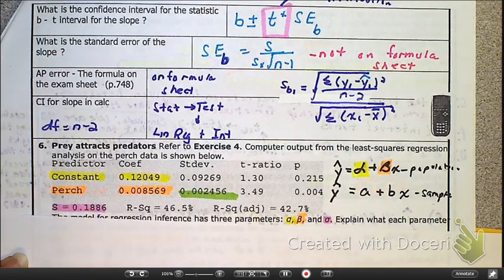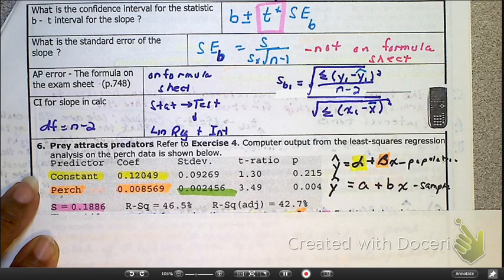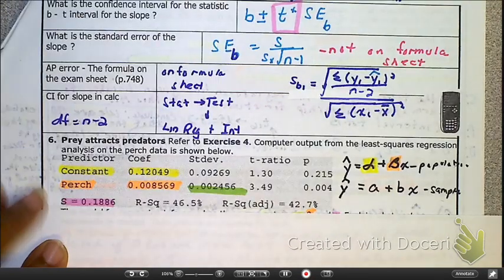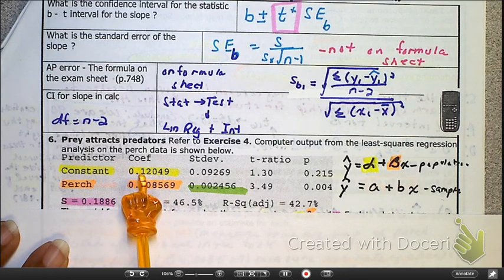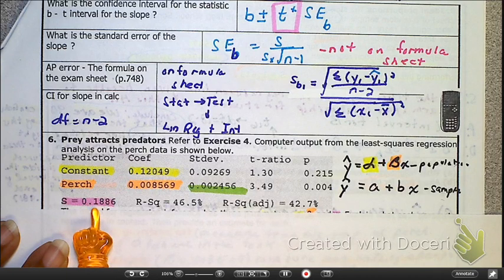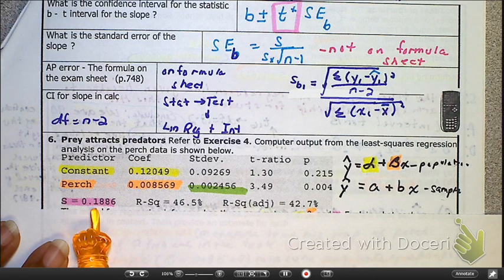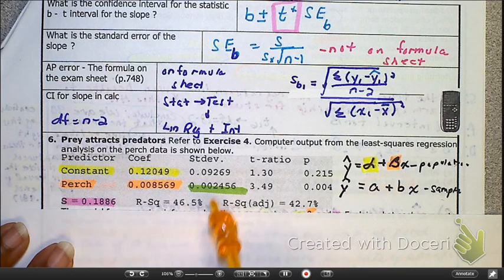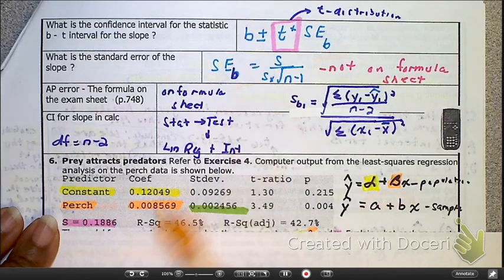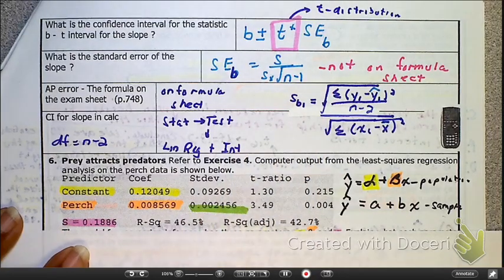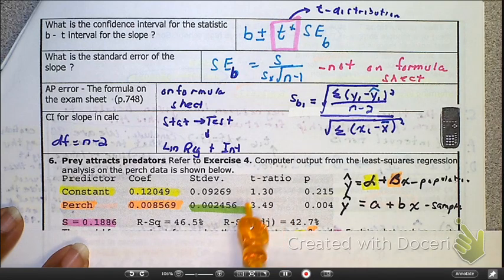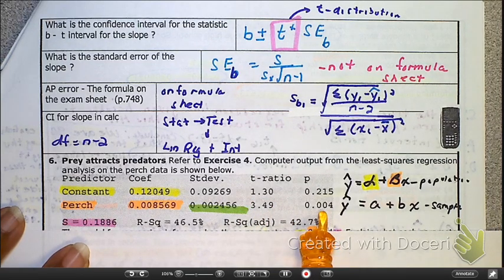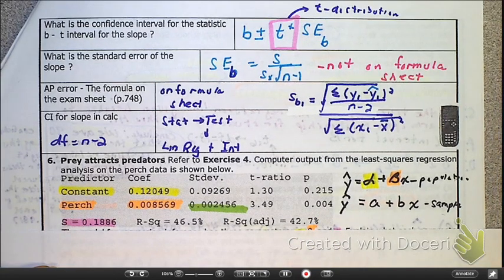That takes us to problem number six. I'll highlight a few key things from the output table. From the past — yes, that is your slope, that is your Y-intercept, and this is the standard error of the regression line. Here is your standard error for your slope. Here's your slope and here's the standard error of that slope. That T ratio is your test statistic, and right there is your p-value. You never know when you might need something like that on an upcoming quiz.